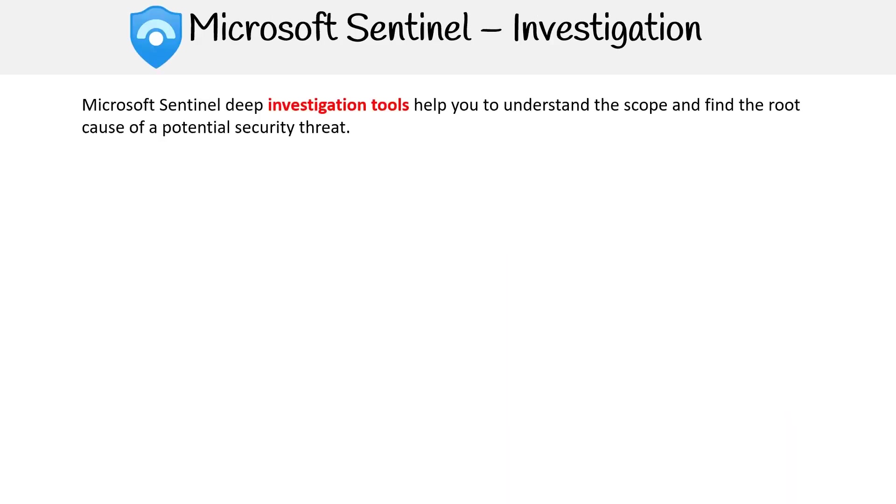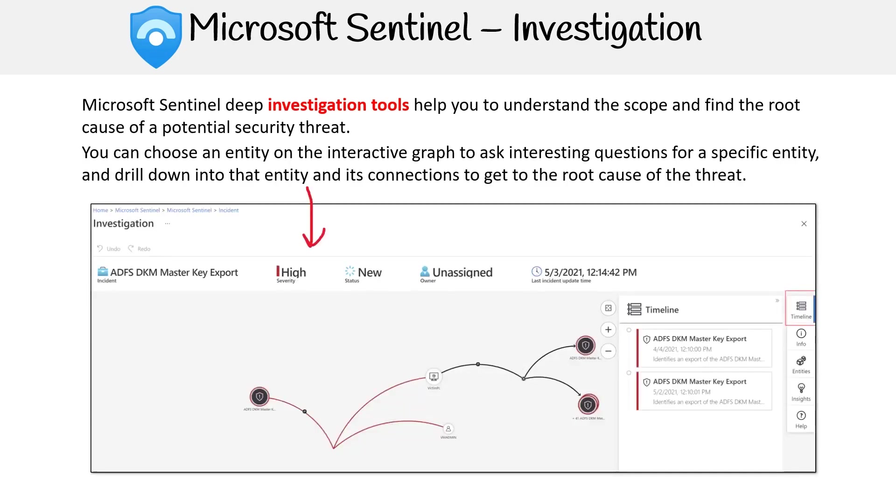For investigations, the investigation tools help you to understand the scope and find the root cause of a potential security threat. You can choose an entity on the interactive graph to ask interesting questions for a specific entity and drill down into that entity and its connections to get to the root cause of the threat.